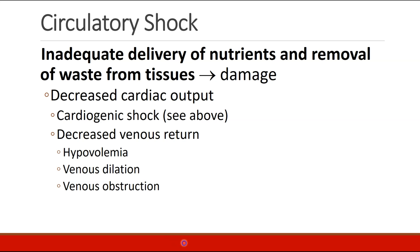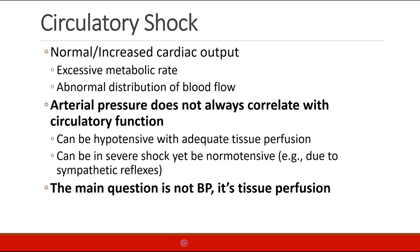The next topic is circulatory shock. The definition of shock is the inability to deliver adequate nutrients and removal of waste from tissues, leading to damage. There are many different kinds of shock. Shock can occur because of decreased cardiac output, like cardiogenic shock, or decreased venous return due to hypovolemia or bleeding, venous dilation, or venous obstruction. You can have shock even in patients with normal or increased cardiac output, if a patient has an excessive metabolic rate, or abnormal distribution of blood flow so that certain organs aren't getting sufficient blood flow.